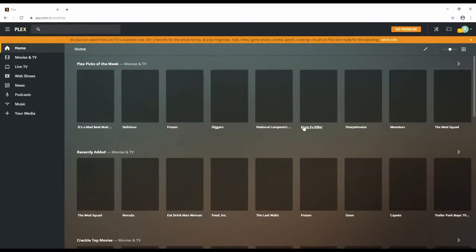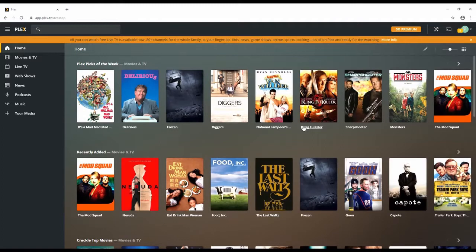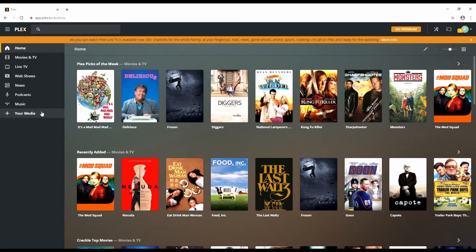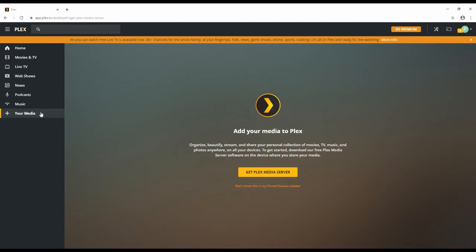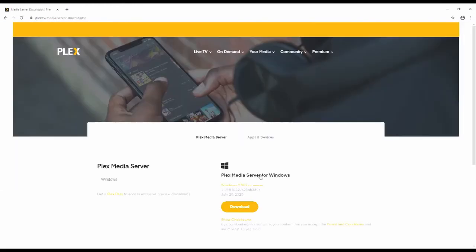Now we'll head back to plex.tv and click launch. We'll head over to the left hand toolbar and click your media. You'll have an option to get Plex Media Server.